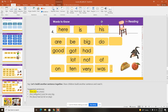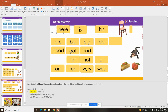Now I noticed some errors. I forgot an end mark so I'm going to put a period up here — Here is his chair, ending with a period. But I noticed another error. Sentences are supposed to start with a capital, and 'here' does not have a capital, so I'm going to fix that. Now my sentence begins with a capital H and it ends with an end mark.